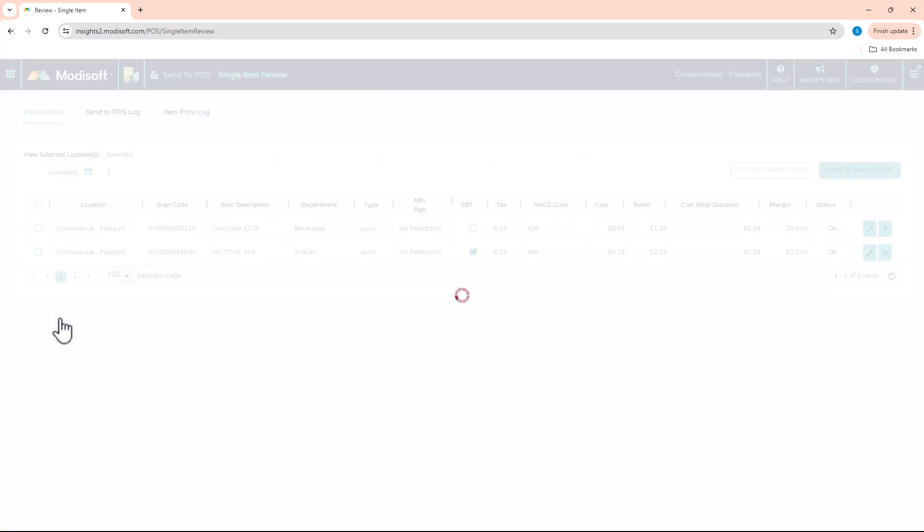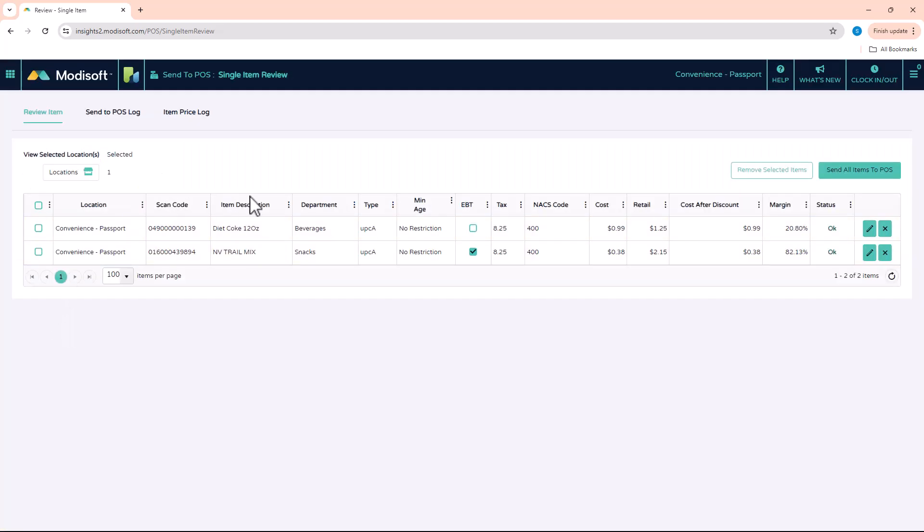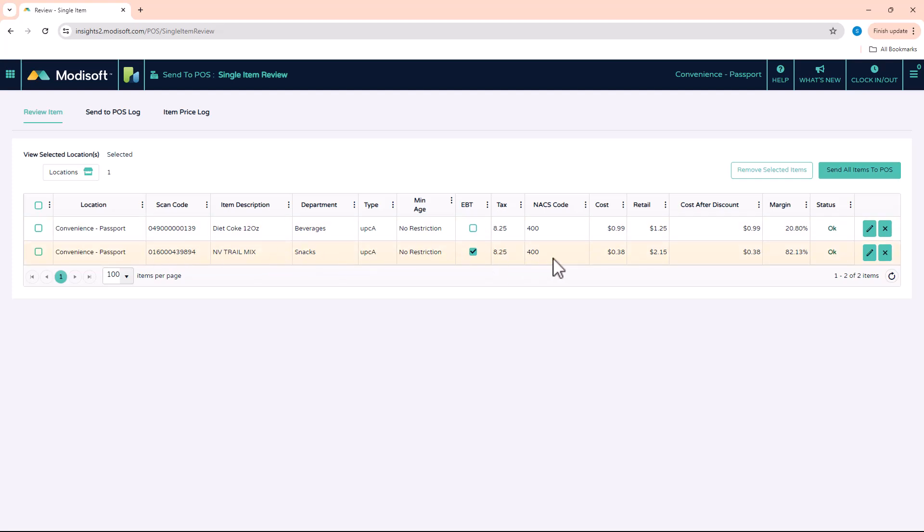So in this section you'll see every item that you've made changes to, any new items that you've added, etc. will all show up in here for you to review before you send it to the POS. So you can go over the description, department, is it an EBT item...